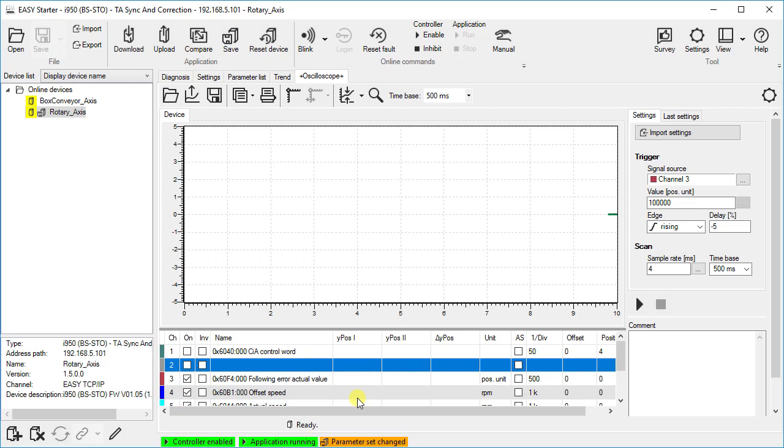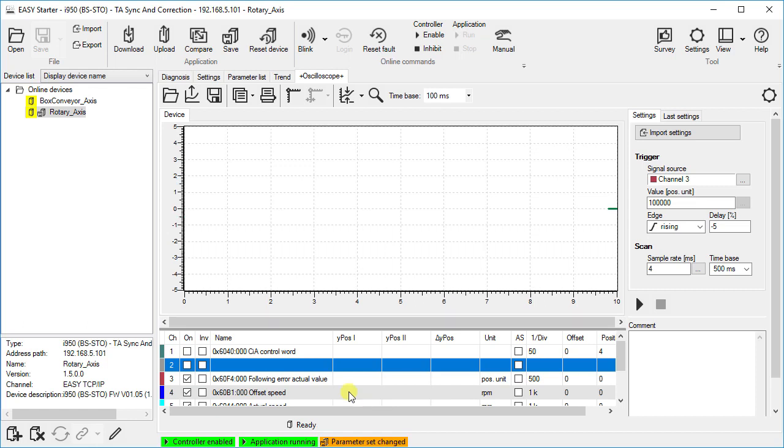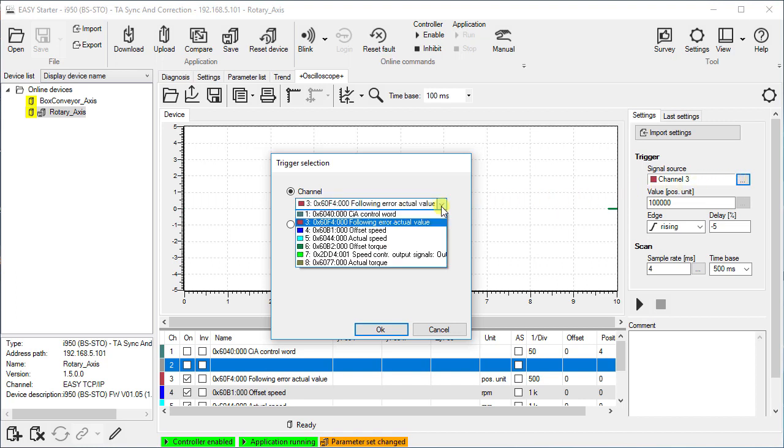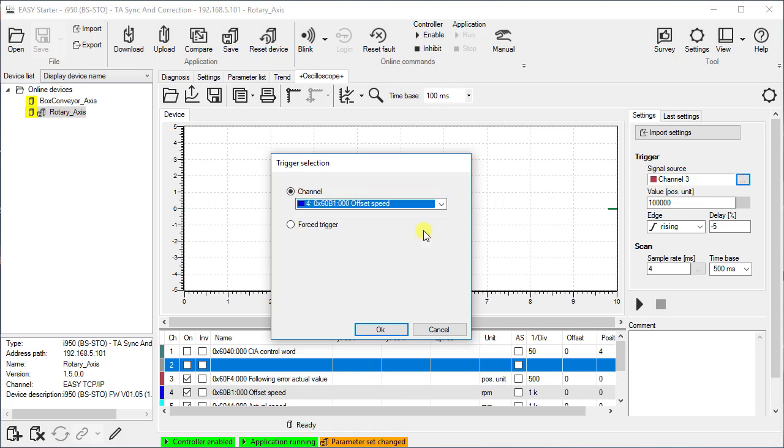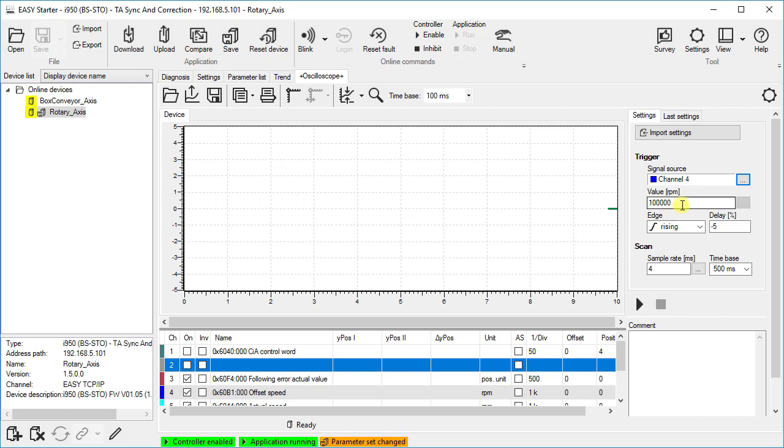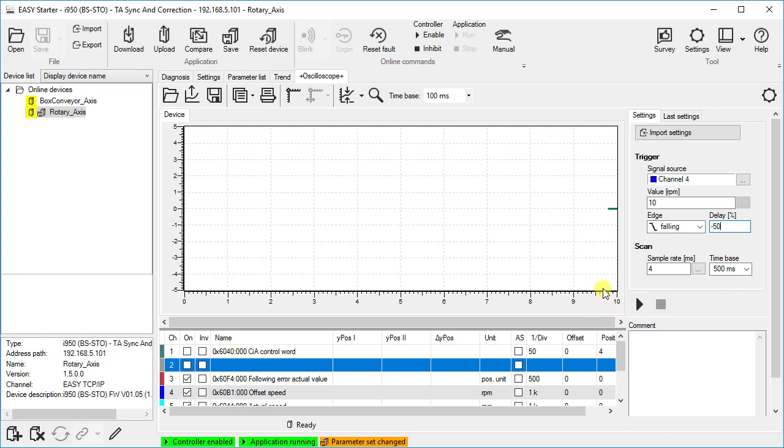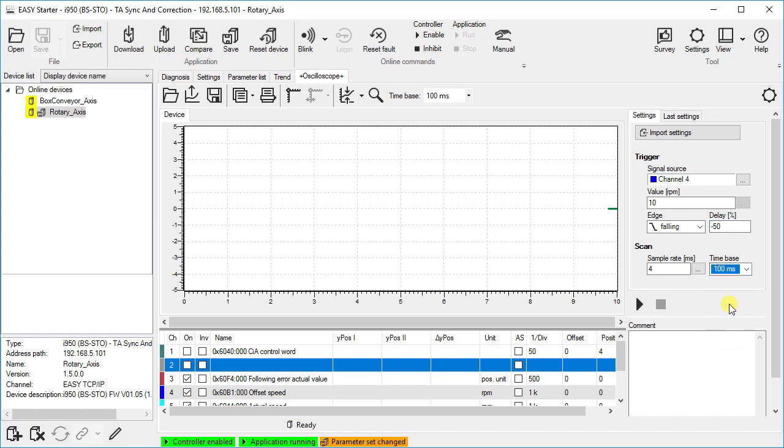In our case we want to record the measurement at the time the drive stops or comes to a standstill. Therefore, we select the channel showing the speed as signal source of the trigger. Let us set the delay time to minus 50 percent. A negative delay time activates a pre-trigger. Minus 50 percent means that half of the time axis is before the trigger event, the other half is after. The scan determines the window of the recording. The measurement duration is 10 times the time base. In our case the drive is stopped within few hundred milliseconds. A time base of 100 millisecond means that the measurement takes 1 second in total.